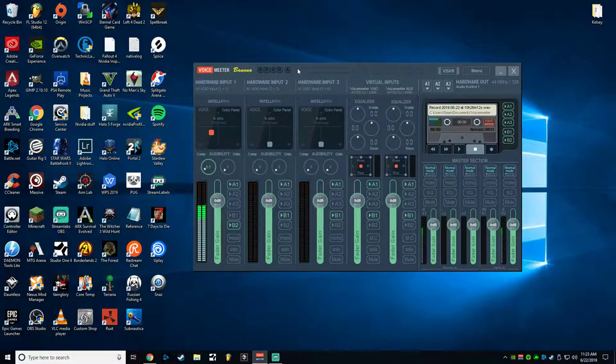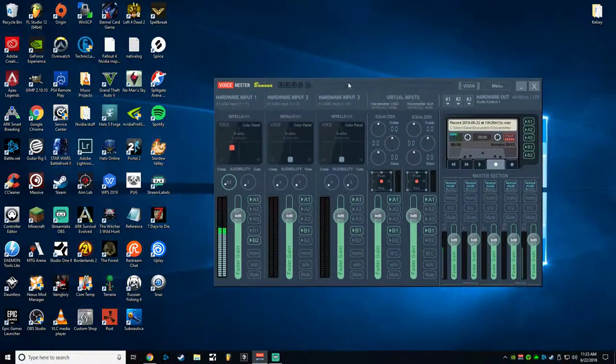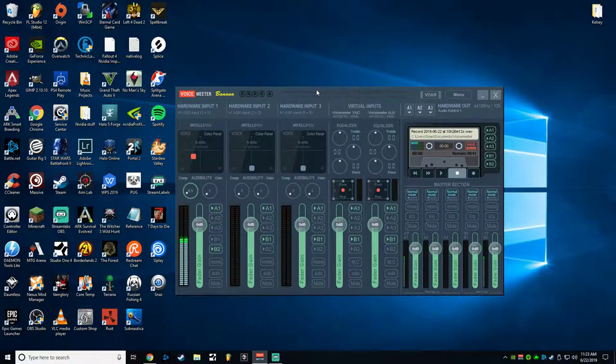As the same as the other video, you're just going to need the download for VoiceMeeter Banana, and I will include that into the description for this video as well.